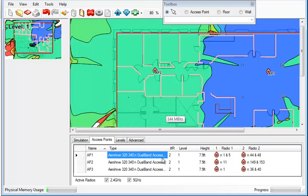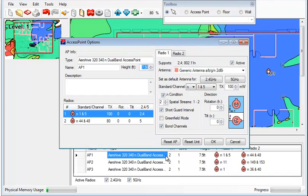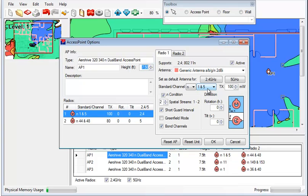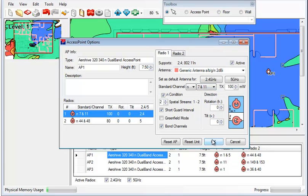And we can do that with a few of the other channels as well. Now, keep in mind, I'm doing this in the 2.4 gigahertz range. So when you have bonded channels in the 2.4 gigahertz, there is going to cause some overlap. And I'm going to show you what the interference looks like in just a second.